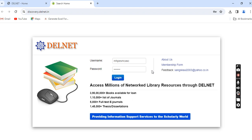PES stands for Progressive Education Society. Please note that the username and password need to be typed entirely in small alphabets — there are no capital alphabets. After typing the username and password, click on Login.